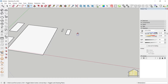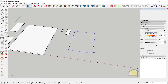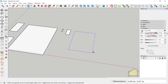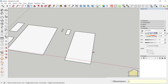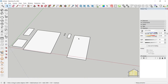You can also specify a distance on only one axis. With the rectangle tool active, click once and type comma five then press Enter — it gives the distance only on the green axis, which is five meters, and takes the other value from where the mouse is positioned.